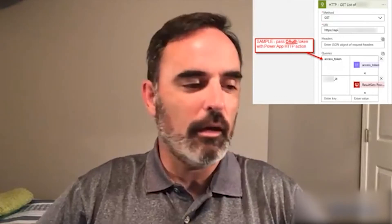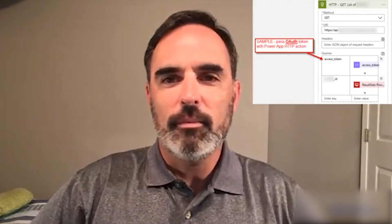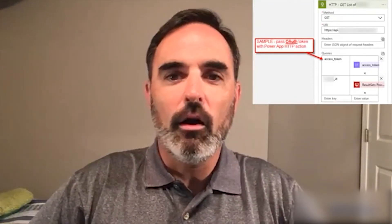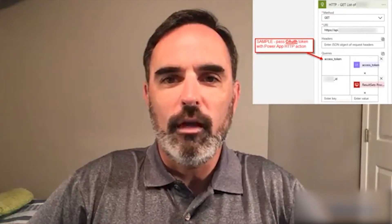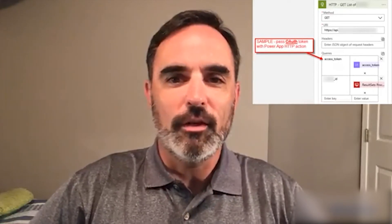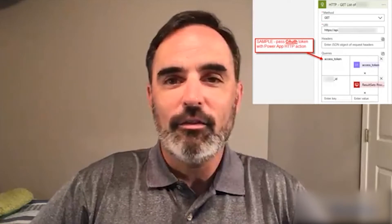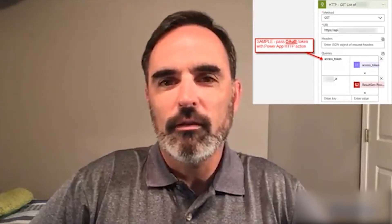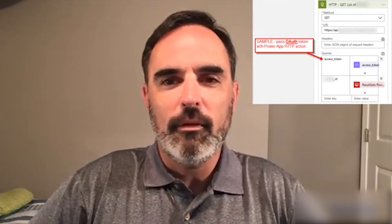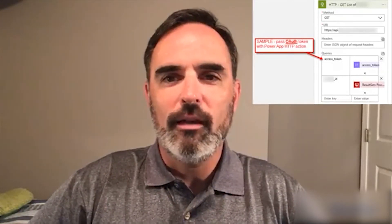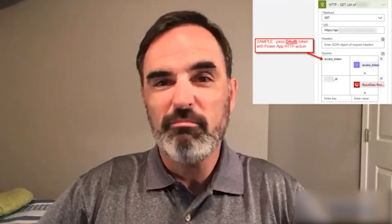Here's a particular call we were working with where the application was using OAuth, and it required an access token string to be passed in. That's something we just can't do in Azure Data Factory today, but with a Logic App it's relatively straightforward, and this is just an illustration of what that actually looks like.